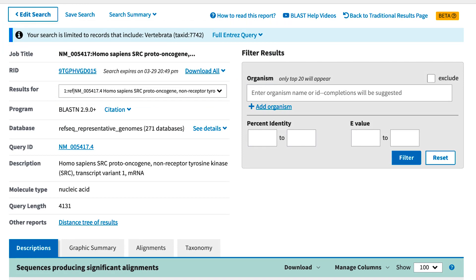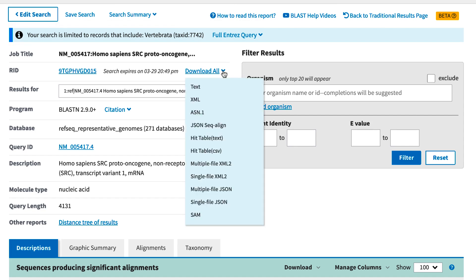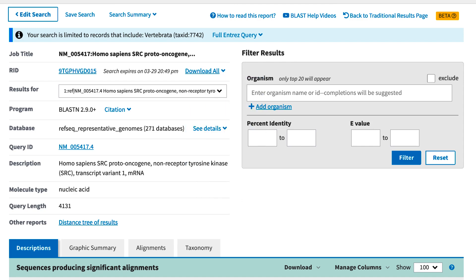Let's review what we are proposing for the new results page. First, be aware that the content of the results has not changed. For example, the Download All feature, which can be very handy when you input multiple queries, produces the same data in both the traditional and beta results, and the same is true of the other parts of the report: descriptions, alignments, etc.